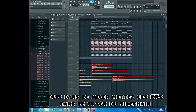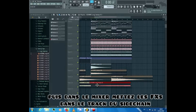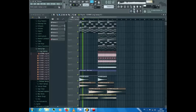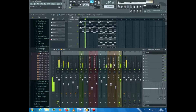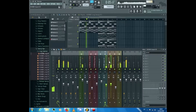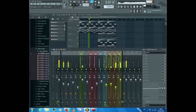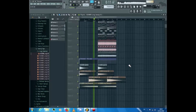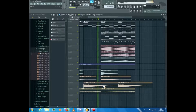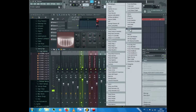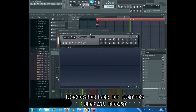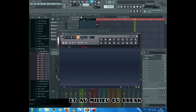In the mixer track, put the FX into the sidechain track. Now create these effects, reverse them, and place them at the beginning and in the middle of the break.